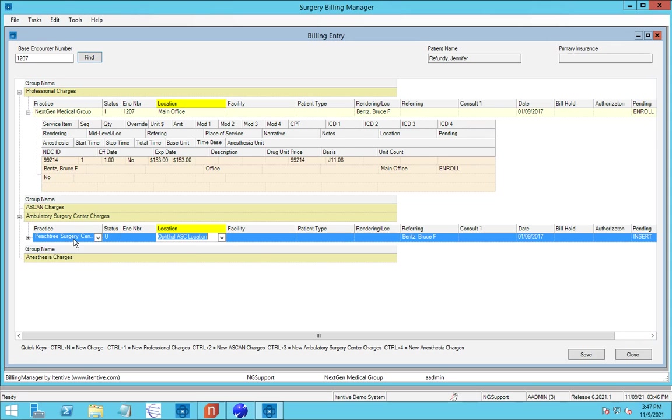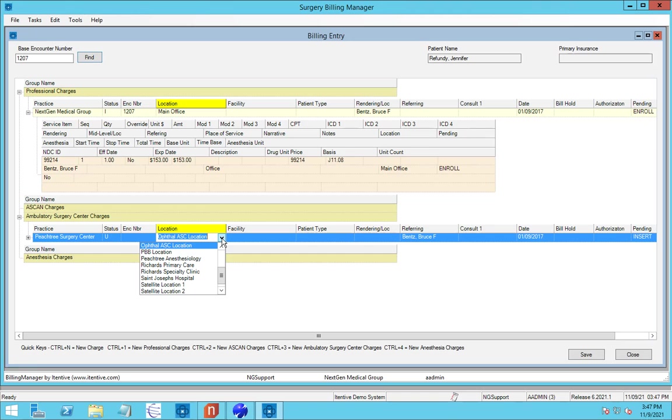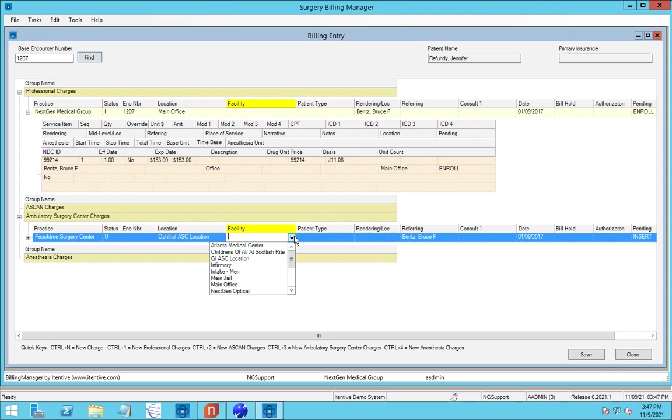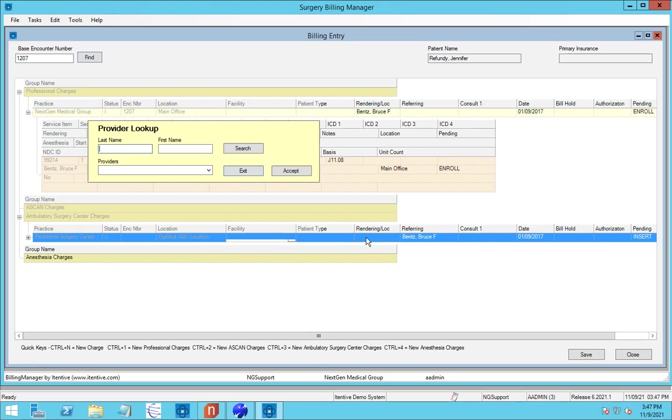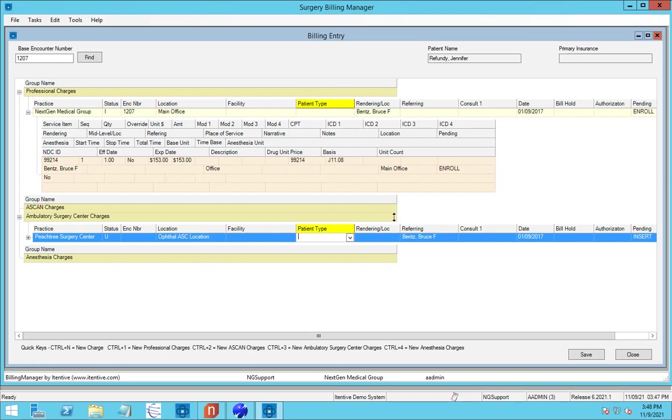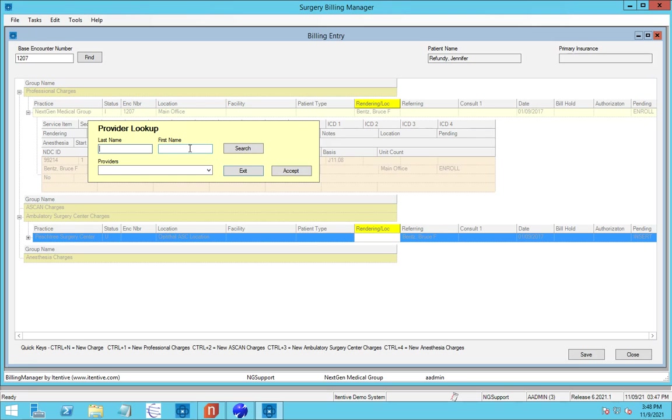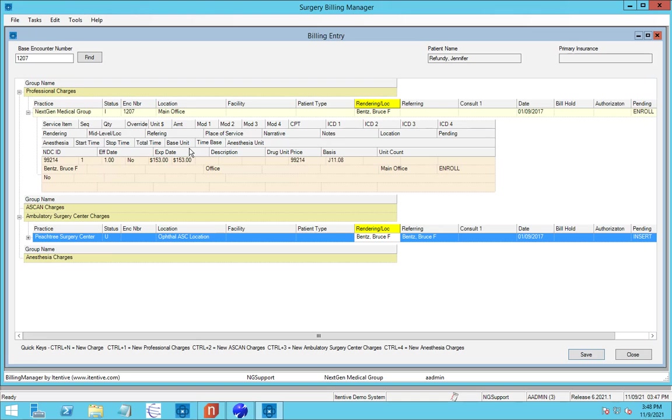So let's go ahead and pick the ASC encounter. And we'll see this is being created. And right now, because it's not in NextGen yet, it doesn't have an encounter number. It used our default location. We can go ahead and change that here if we want to. We can pick the facility here, the patient type. And we can also pick the rendering provider. So let's go ahead and pick the rendering provider, and we'll pull that back in.